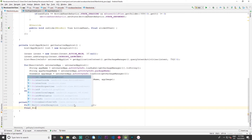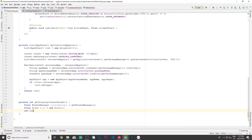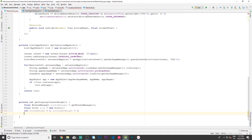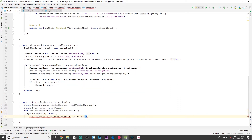Next I define a variable called size, set to new Point. Then I define the variables we'll use to actually get the height: screenHeight equals zero, and actionBarHeight equals zero. If getActionBar is not null — meaning there is an action bar — then we say actionBarHeight equals getActionBar dot getHeight. Simple as that.